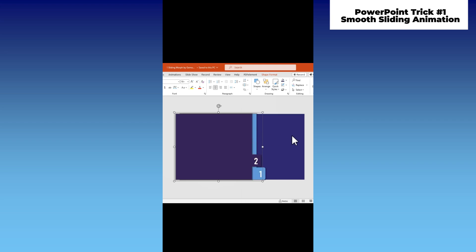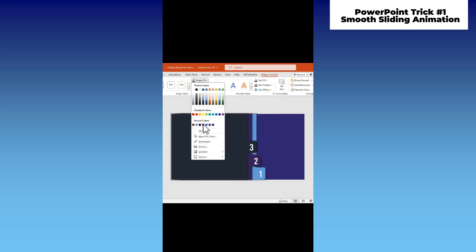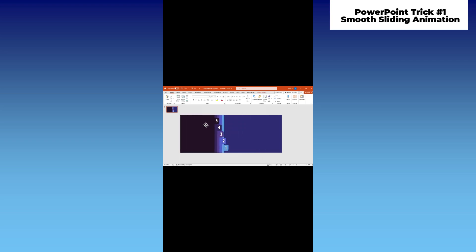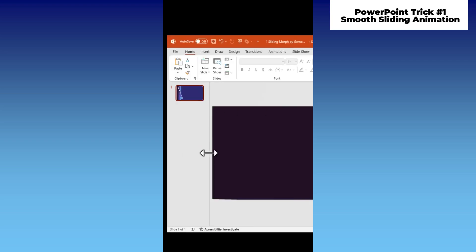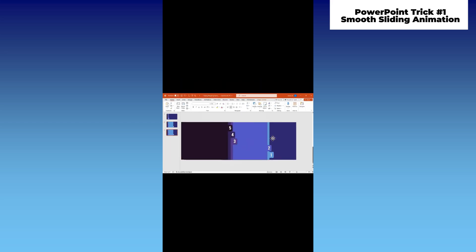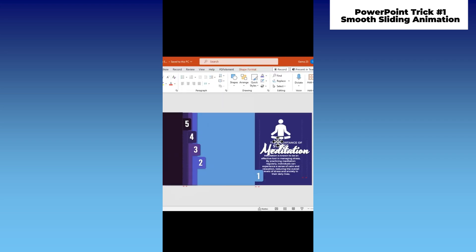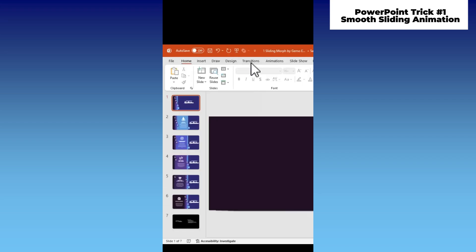Repeat the process until you have the desired number of cards. Once done, select all shapes and move them to the left side. Duplicate the slide and move the first card to the right. Duplicate it again, moving the second card, and repeat until you reach the last card. Add your content and apply a morph transition to all slides.